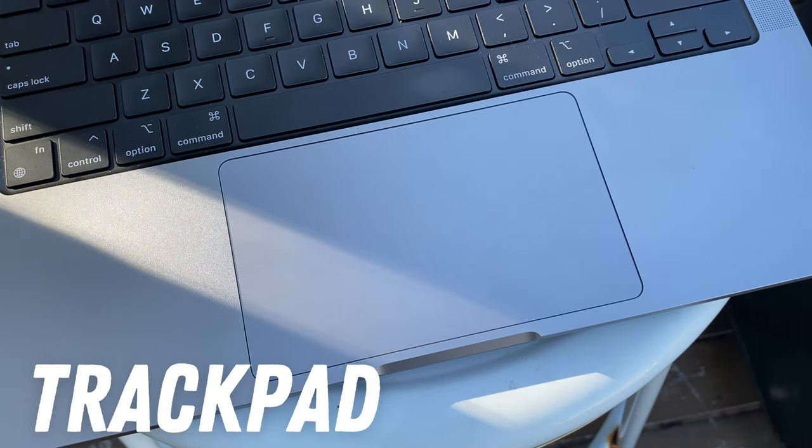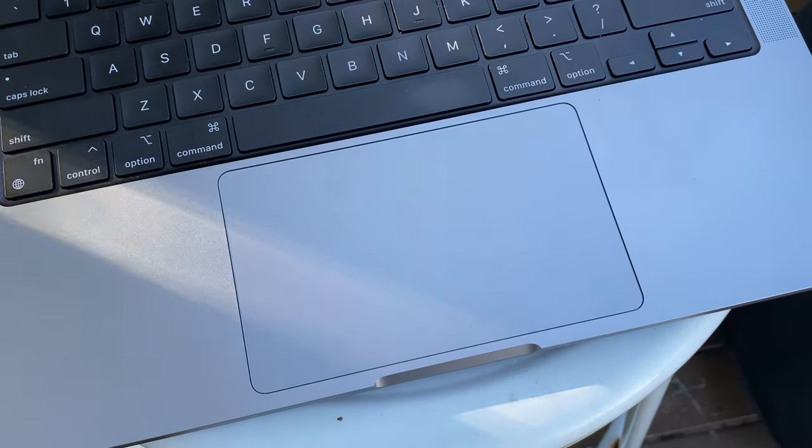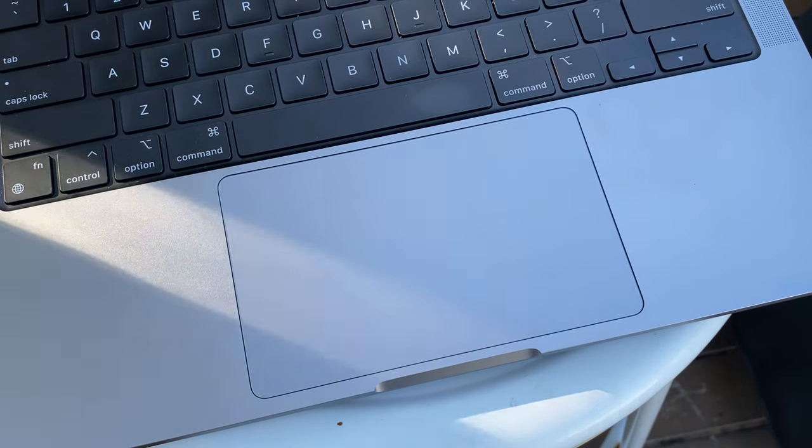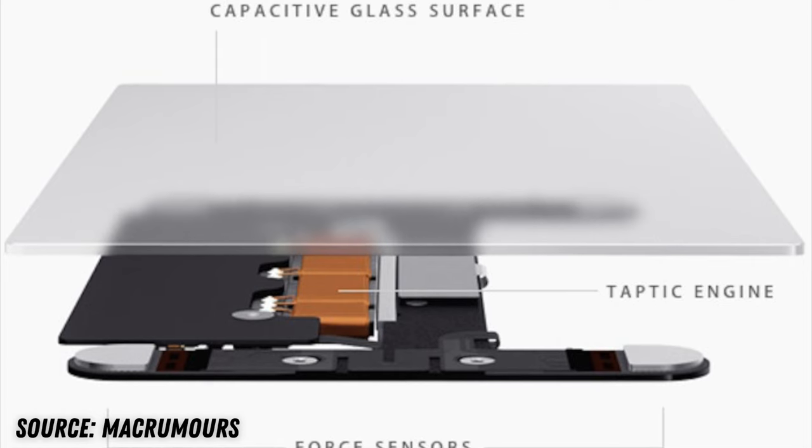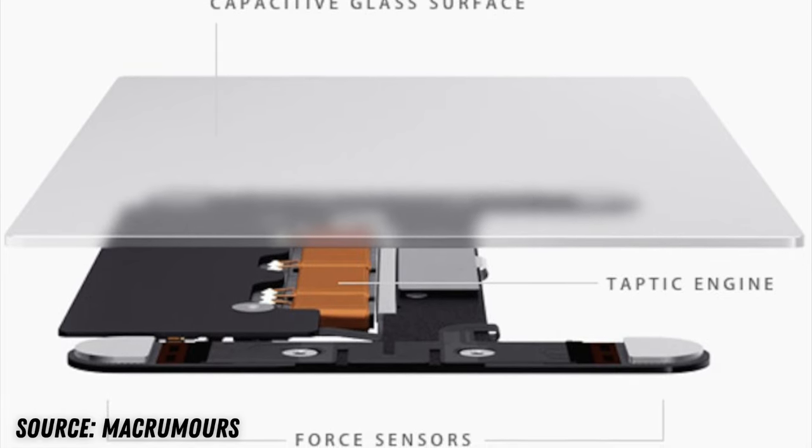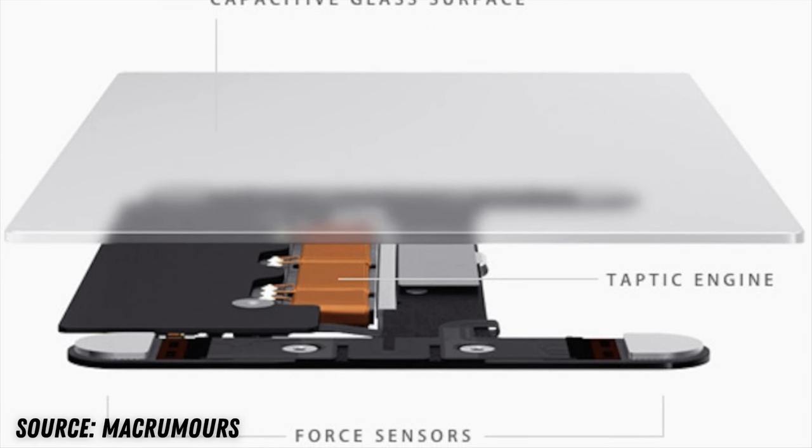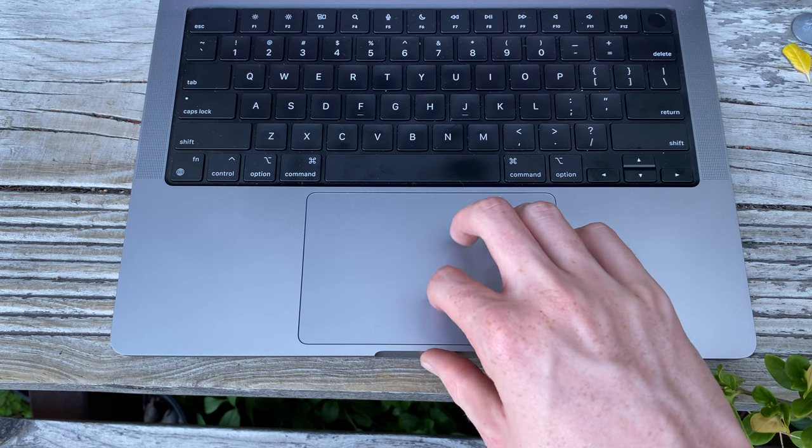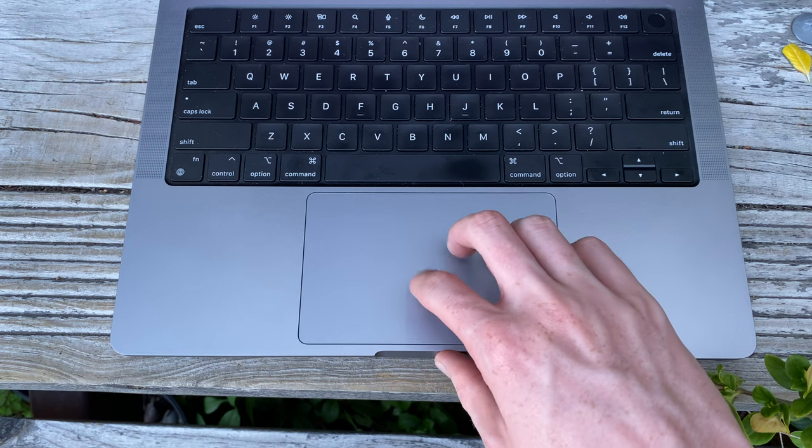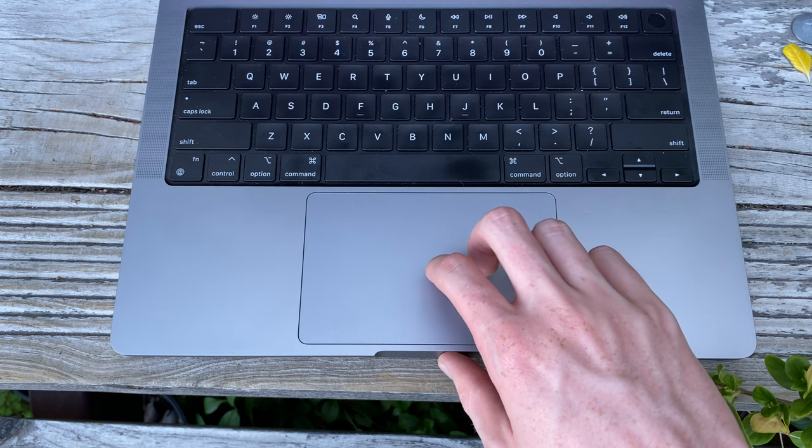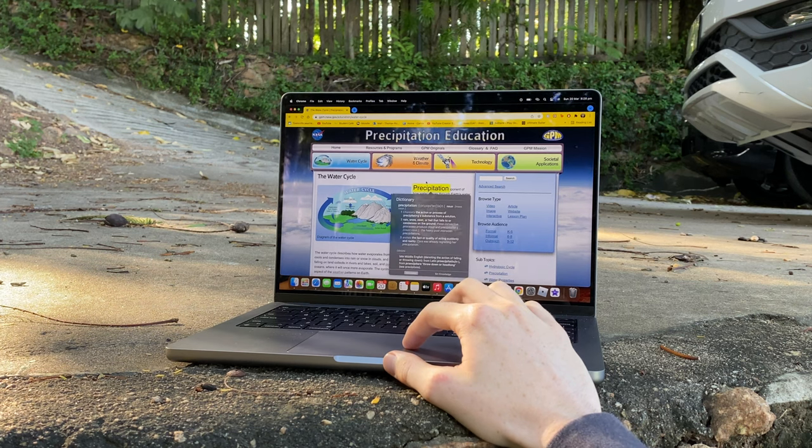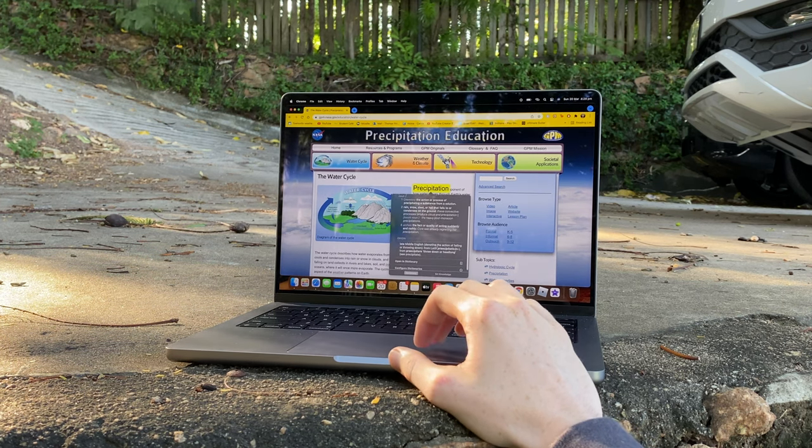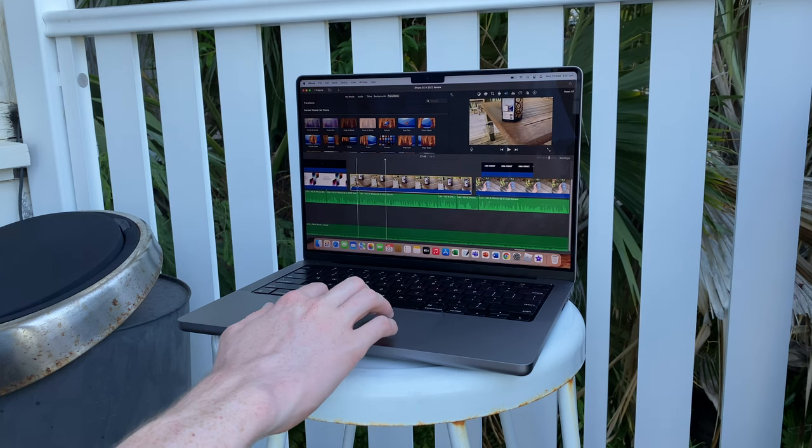Now, as for the trackpad, as you'd expect from a Mac, the one on here is pretty much, again, top of the industry. Not only is it absolutely huge, but it's also a force touch trackpad, which means that it's not actually a physical button mechanism, but rather several sensors underneath the glass that give off a vibration whenever you apply pressure to click. So, it feels like you're pressing an actual physical button, but you're not. It's quite a strange feeling to get used to at first, but it is very useful, as you can click anywhere on the trackpad without it getting harder as you move up. Plus, you can take advantage of the pressure sensitivity to do things like hard press on a word to see its definition. Mac trackpads are really the best in the industry, and the one on here is no different.